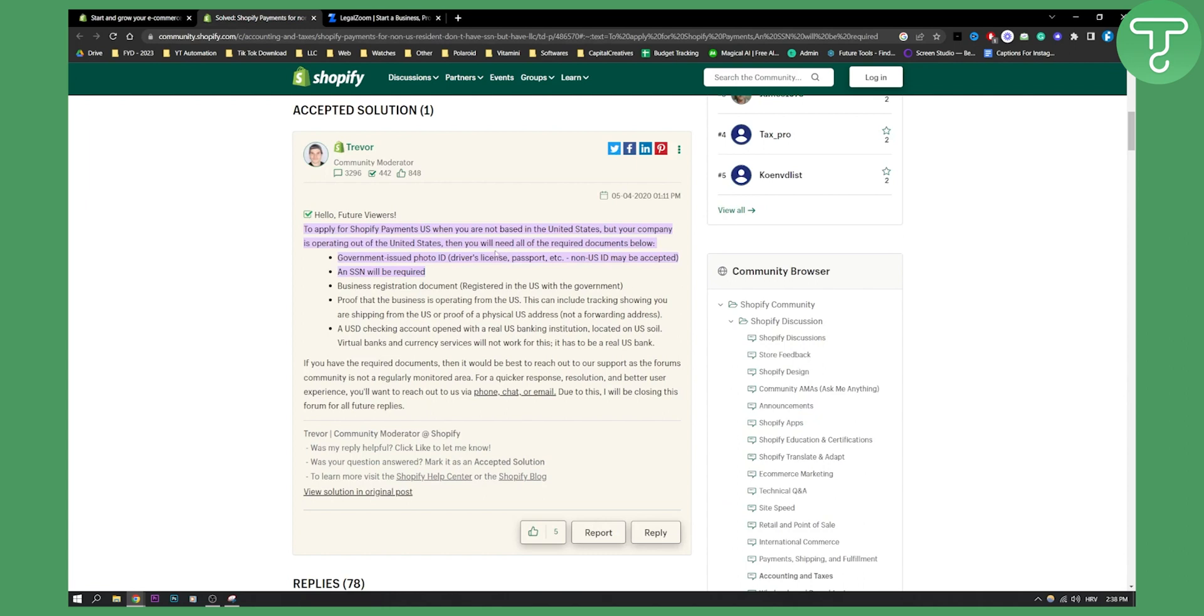Now there is no way in this world to activate Shopify payments if you do not have at least an entity in USA. Even though you're not in the USA, you can have an entity like an LLC in the USA.